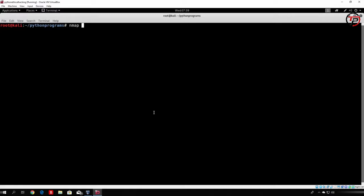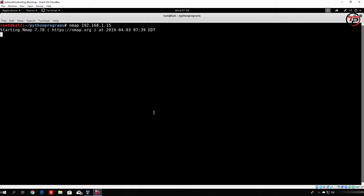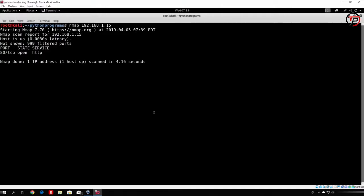So if you just type nmap and then the IP address of my laptop, which is 192.168.1.15, and try to scan it with this command, it will scan my laptop for open ports. As we can see, it finished relatively fast and found an open port — port 80, which services HTTP. Let's try to code something similar which will scan a target we specify and check if a port is open or closed.